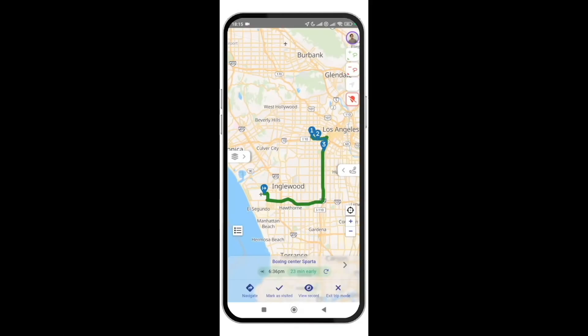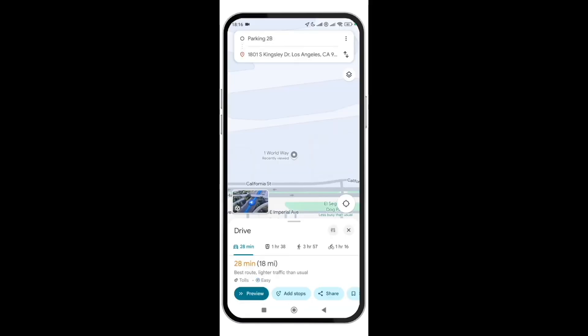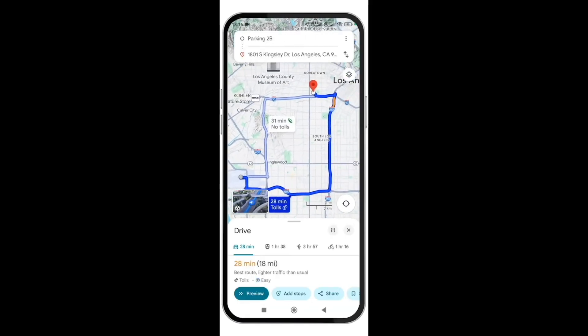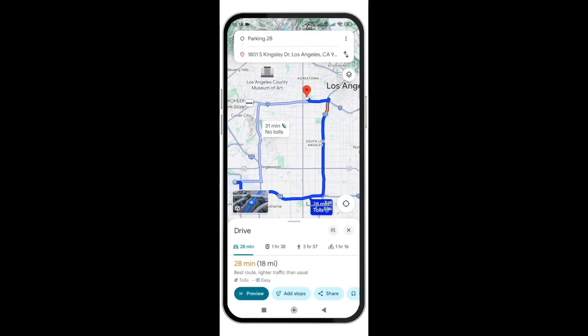The go button switches us to trip mode, so I can see how early or late I'll arrive at my next location, as well as all other unvisited ones, based on my current location and current traffic. I press navigate to switch to my favorite navigation app to drive to my next location.